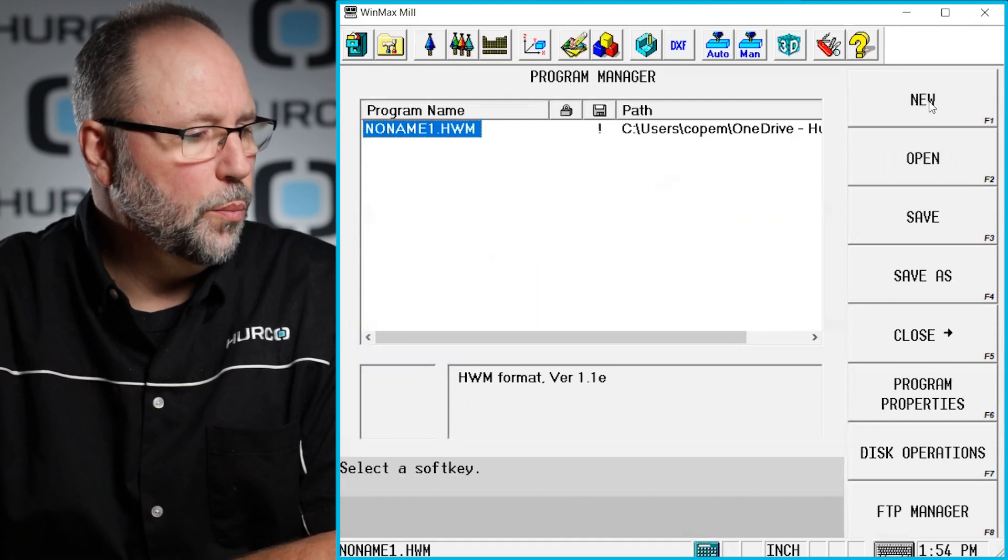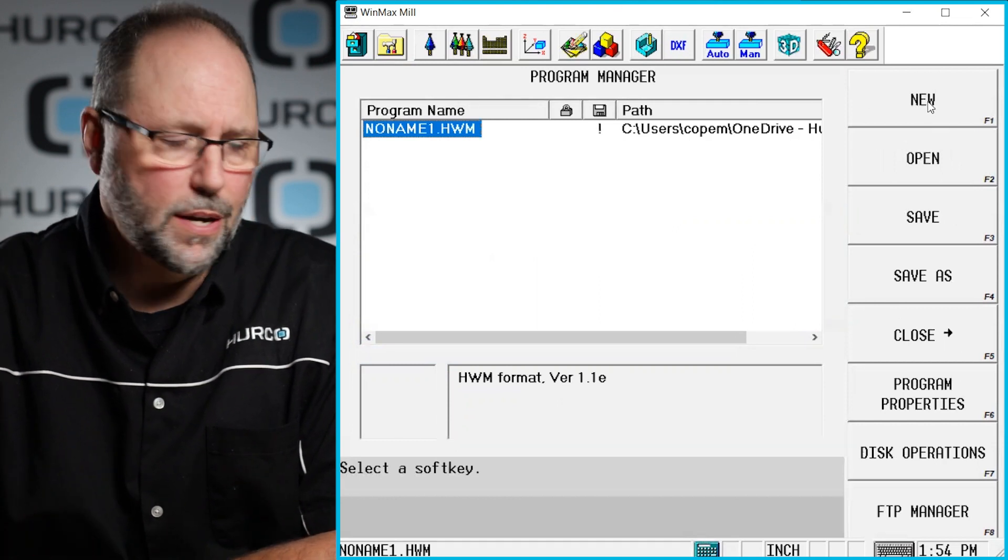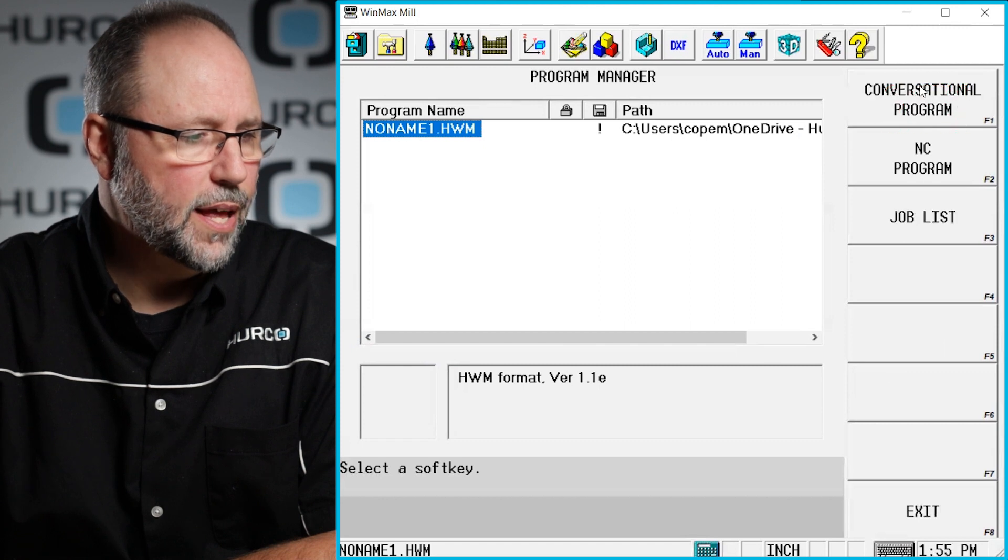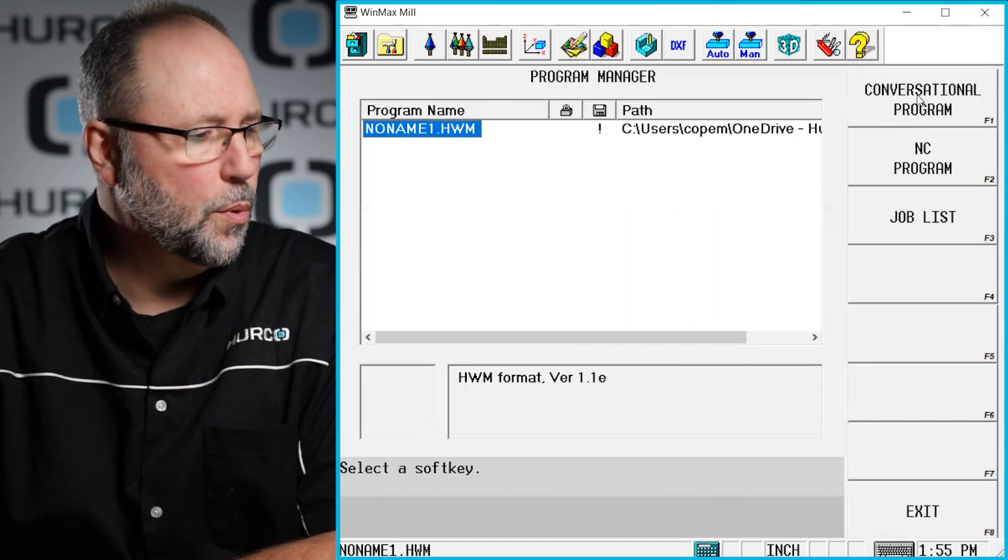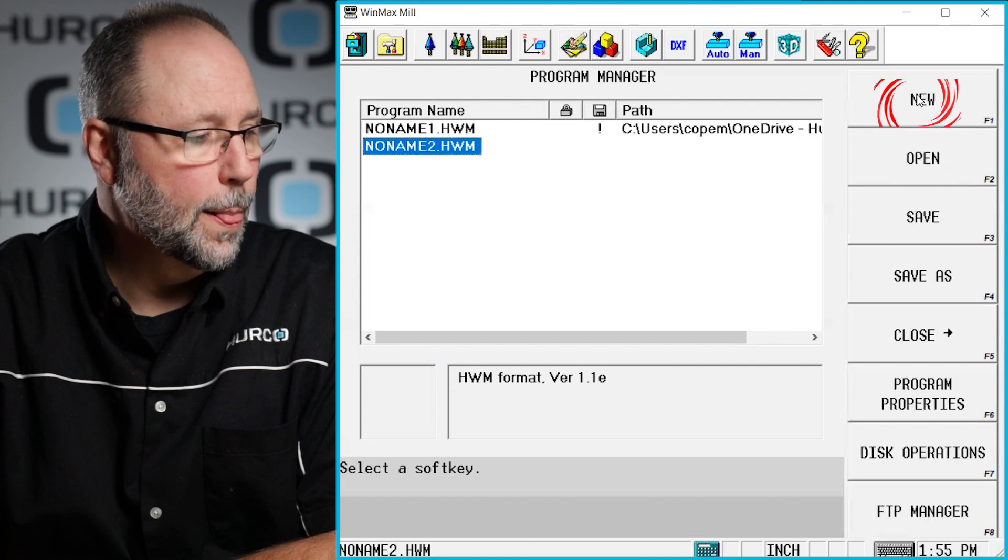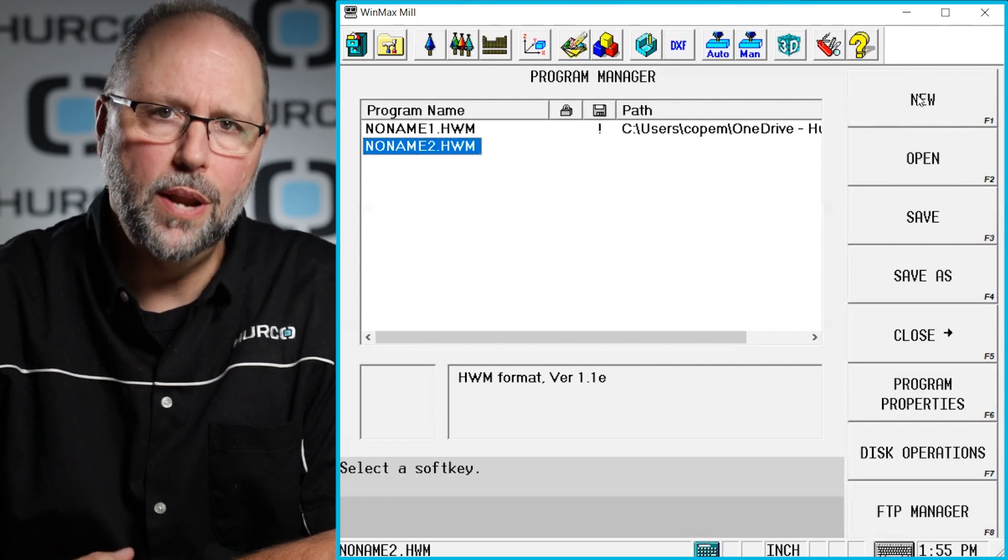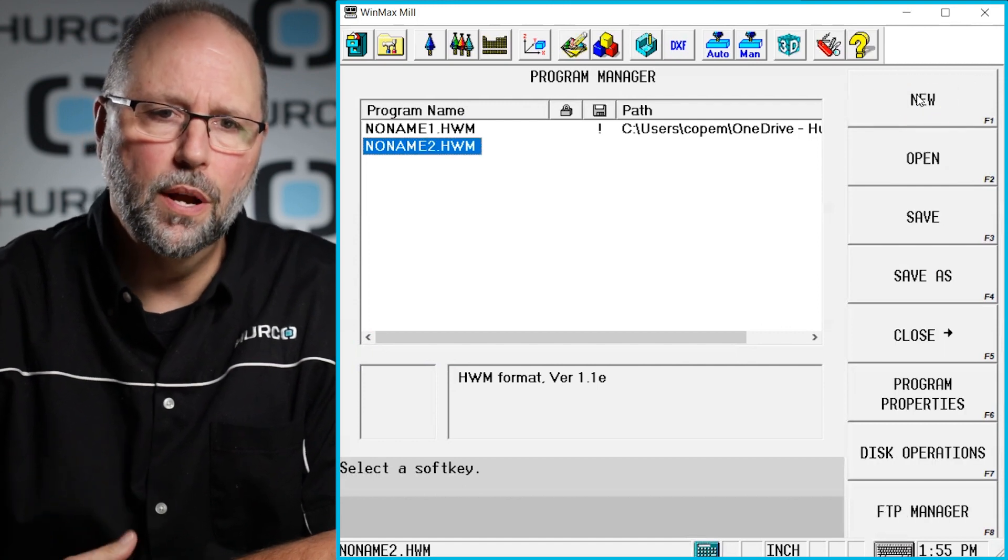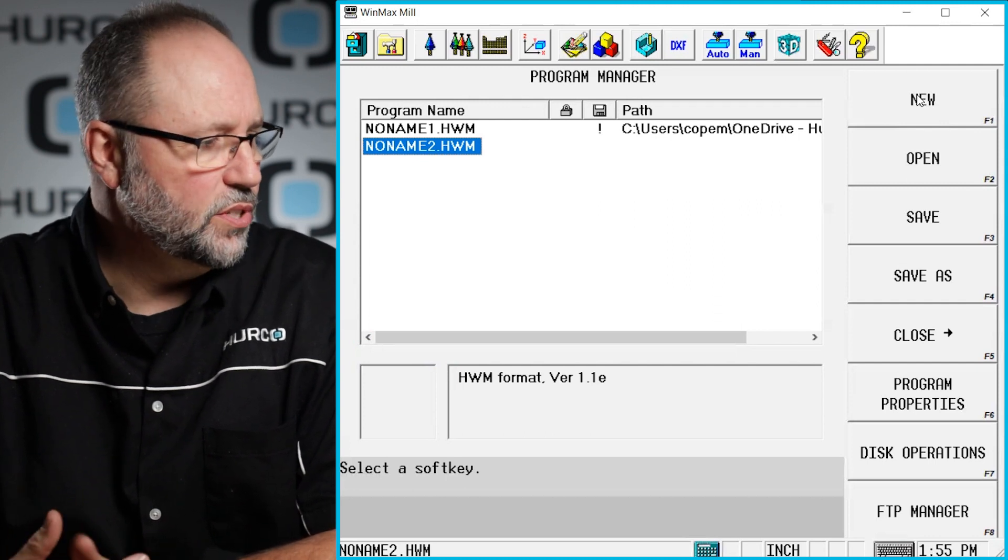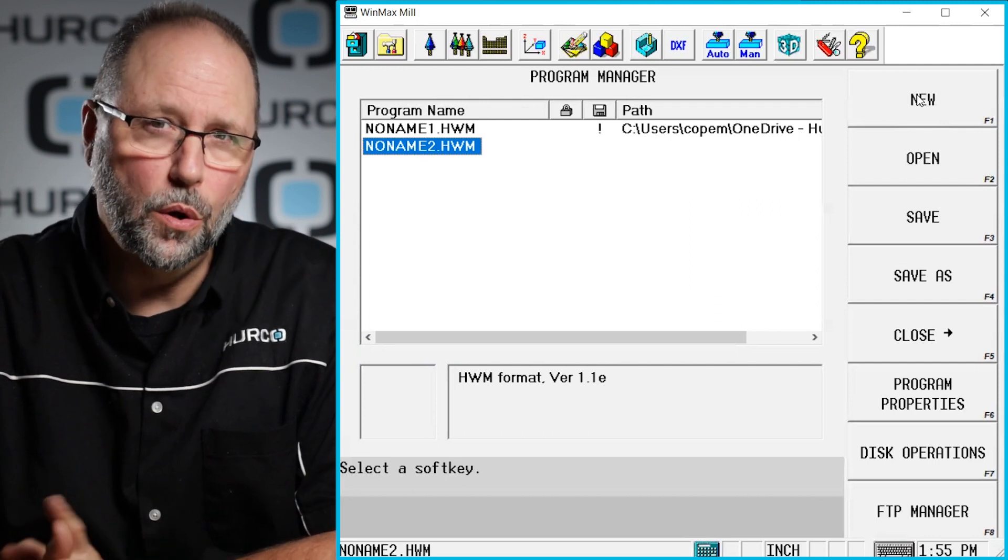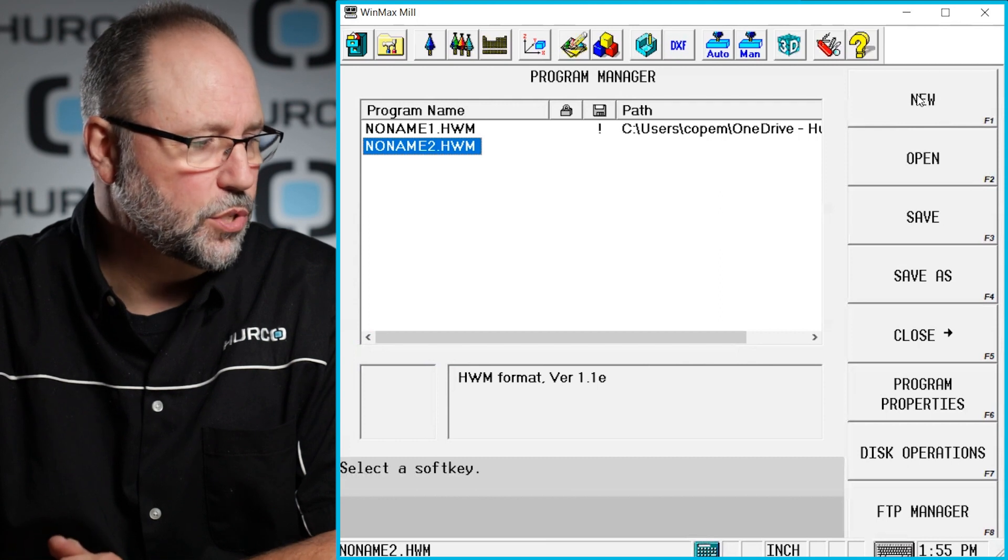To create a new one, we literally click on the button new here. We select conversational or NC, whatever kind of new program we want to create. We're going to do conversational. That's going to create a no name number, whatever number is next in the list. You can see here I already had a no name one that was open, so it created a no name two.